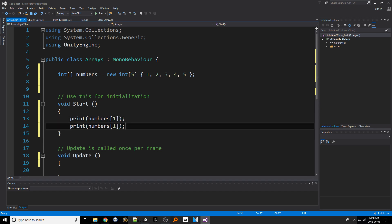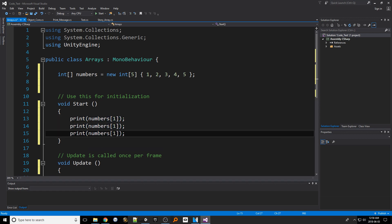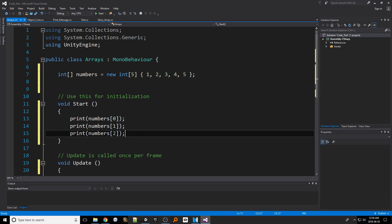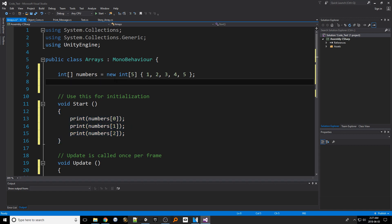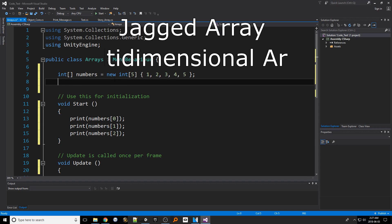This is great when we have a long list of things we want to store together but it's only one dimensional. What if we wanted more options? But what if we wanted a two-dimensional array? 2D arrays are where things get a bit more complicated as there are actually two versions to think about. The first one is called a jagged array and the second is called a multi-dimensional array.